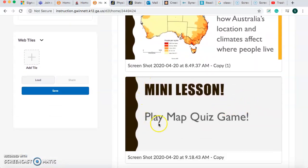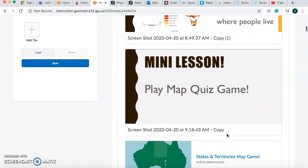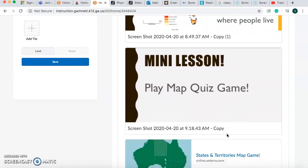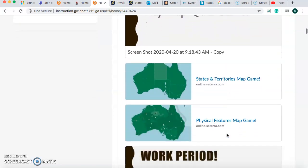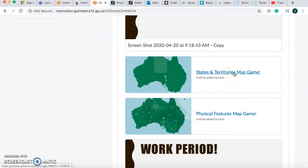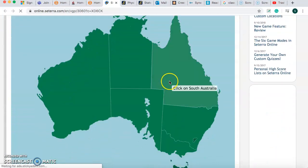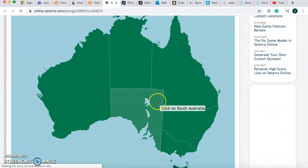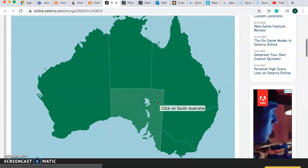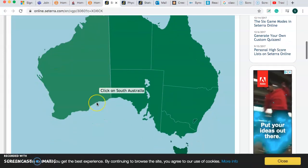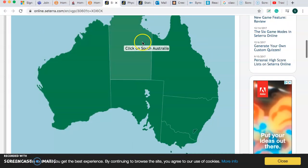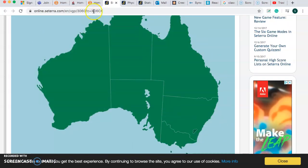The first thing we're going to do is our mini lesson. You should play the map quiz game, so you can click here. After you finish playing this game, you can click here, and it will bring you to a map game. We went over the map games yesterday. If you don't know, go back to yesterday's video called Intro to Map Games, and you are going to learn how to play this map game.